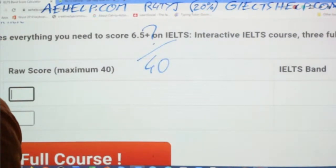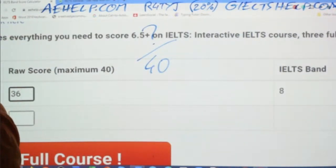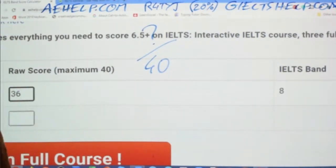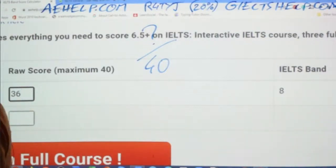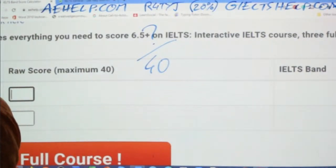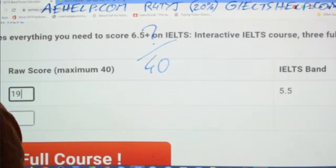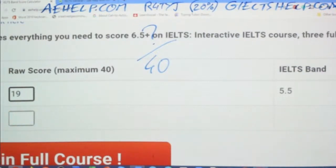Catherine: 36 — good job, that's a Band 8. Very nice. Max production: 19 out of 40 — that's 5.5.